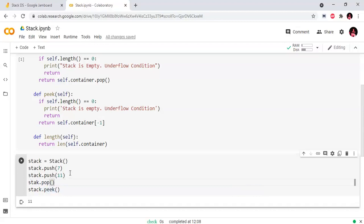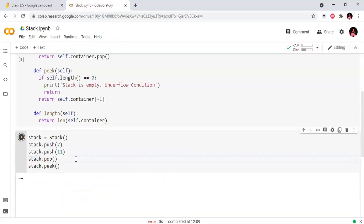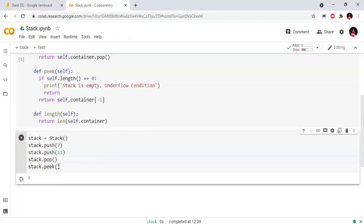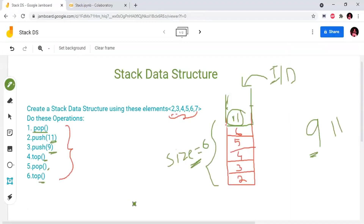I delete an element using stack.pop — the top element 11 is removed. The remaining top element is 7. We print the output and the result shows 7. This demonstrates the stack data structure.